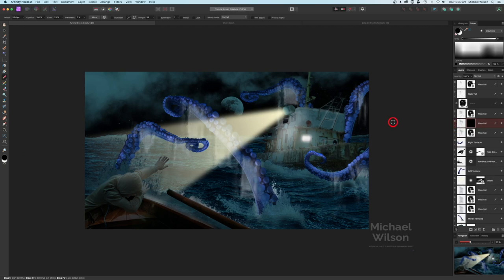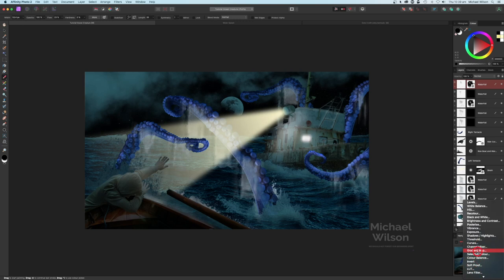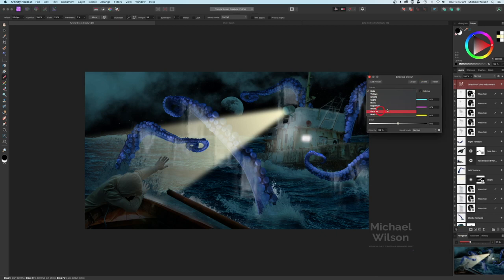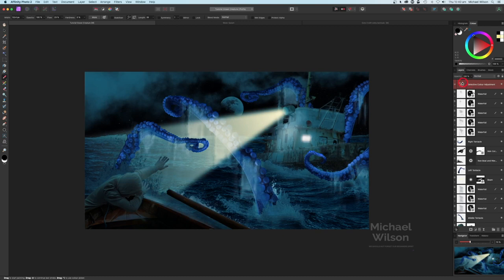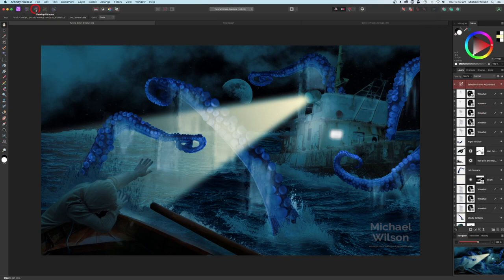We've got the basic composite in place. We can add one more thing, which is going to be our Selective Color adjustment right on top. Just on the neutrals, I'm going to set cyan to 30 and yellows to about minus 15. Not too bad - I might just drop the opacity to about 75. That's pretty good.